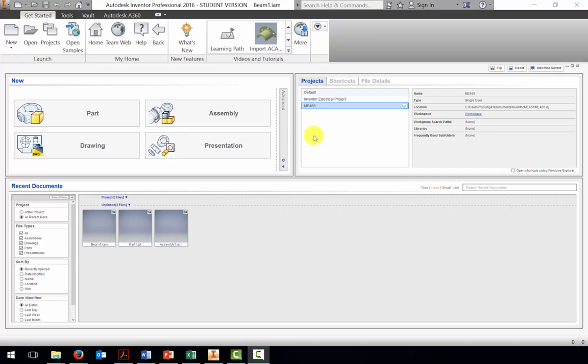In this lesson, we're going to consider how to use the Inventor CAD package to produce loading diagrams, shear diagrams, and moment diagrams.